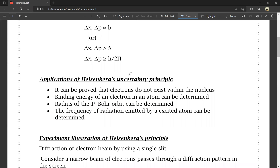Applications of Heisenberg's Uncertainty Principle: it can be proved that electrons do not exist within the nucleus.